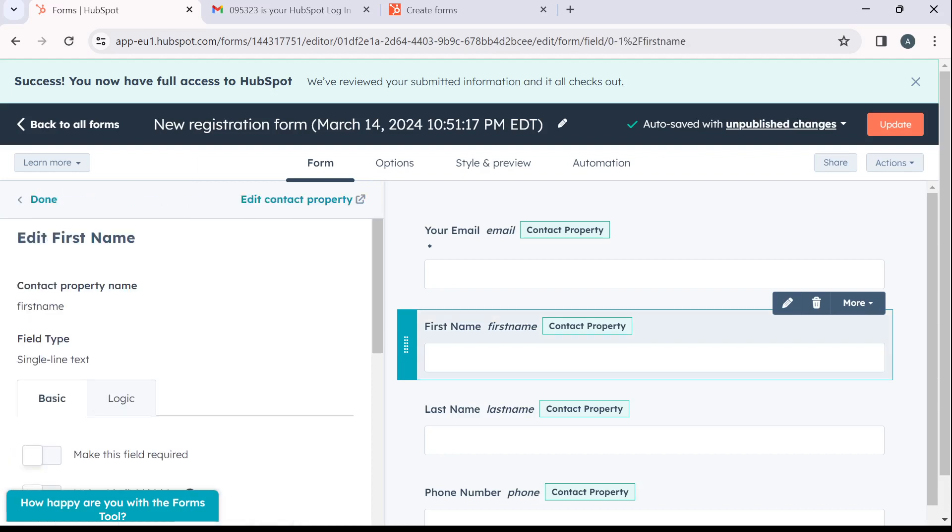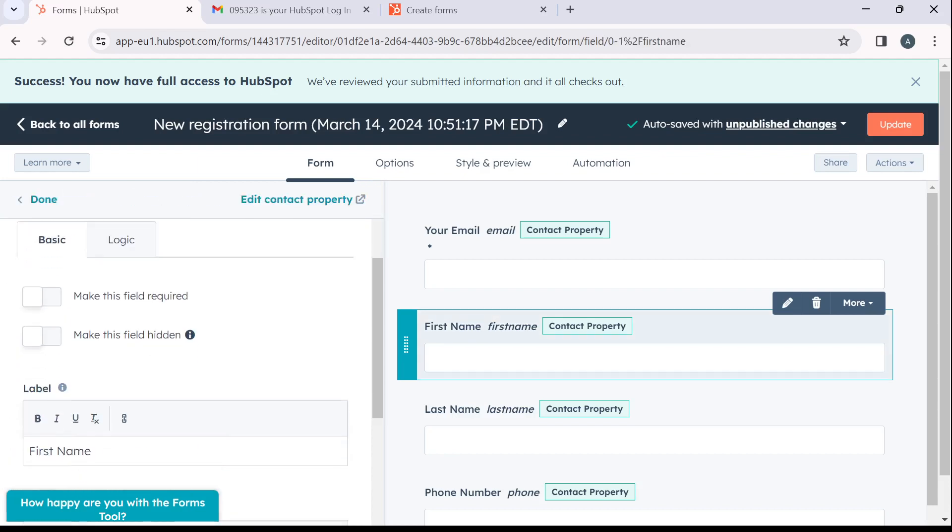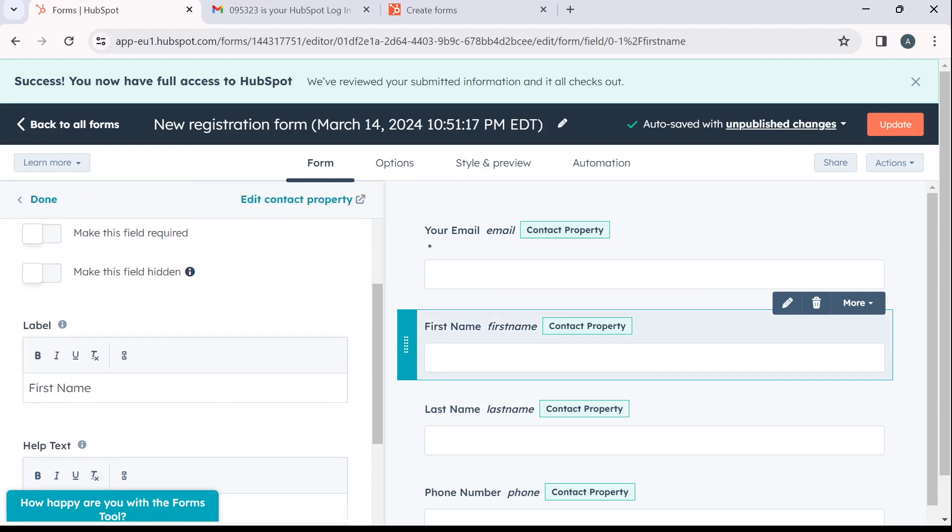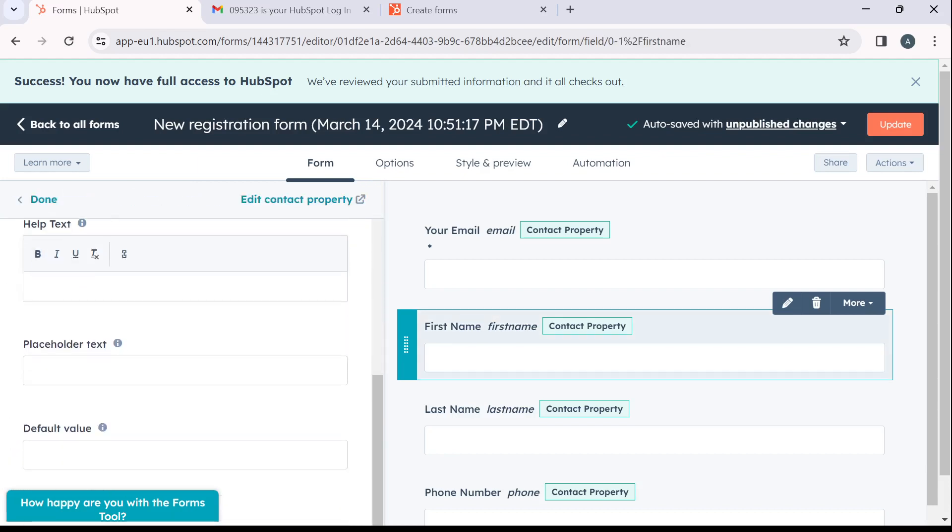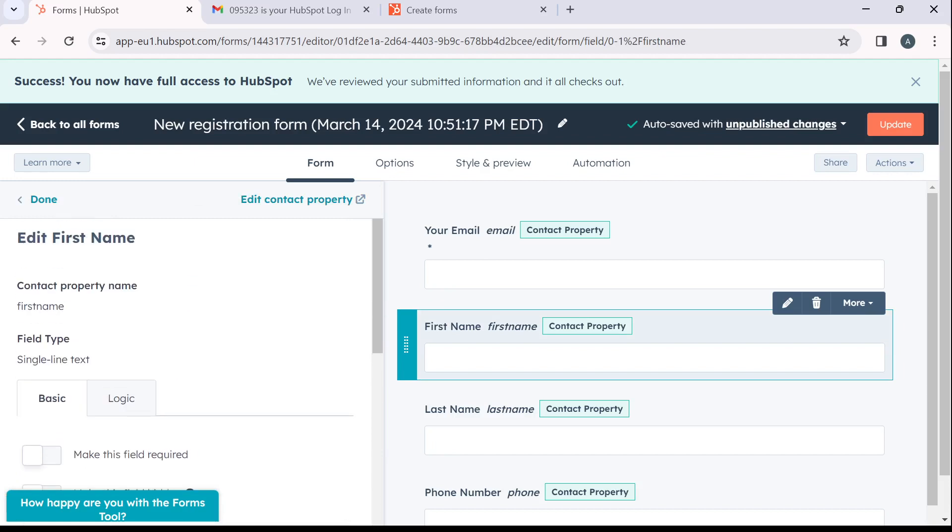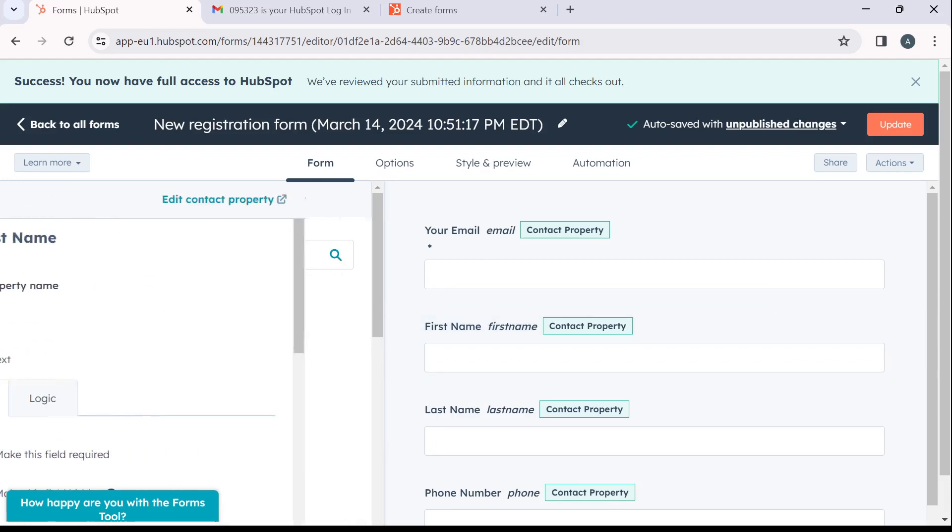Next thing is first name. So if you want to edit this first name, you can enter here and change it. You can click on help text space and all that. So whatever you just want to do, just have fun with it.